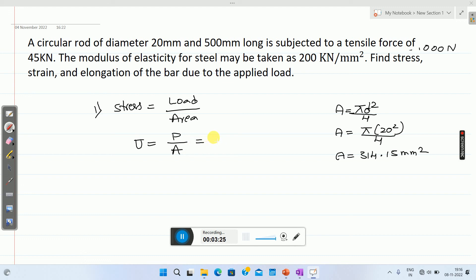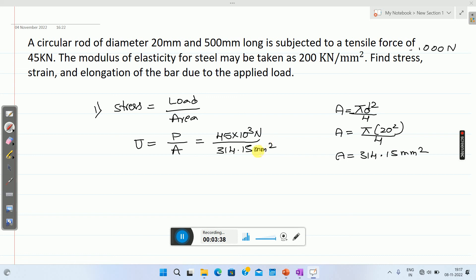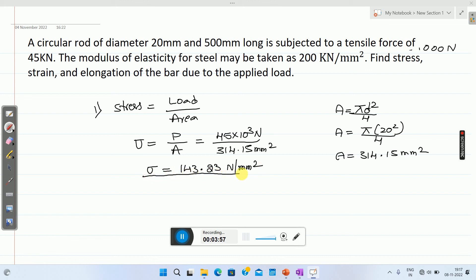If you simplify this, you will get stress sigma as 143.23 Newton per millimeter square. This is the first answer: stress.